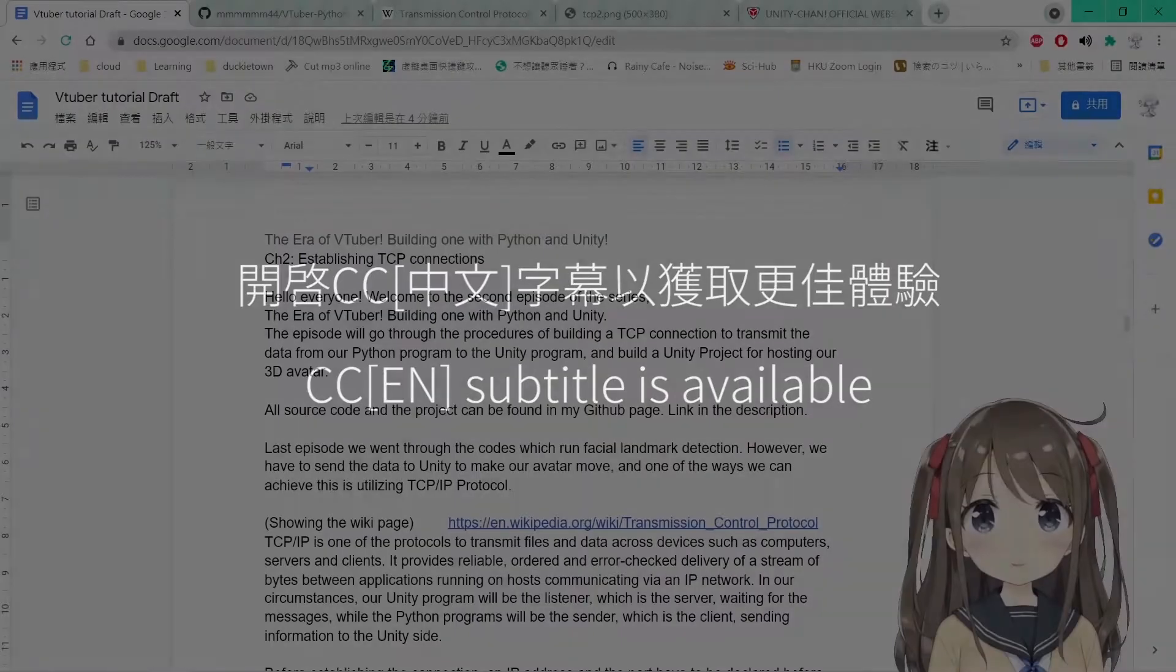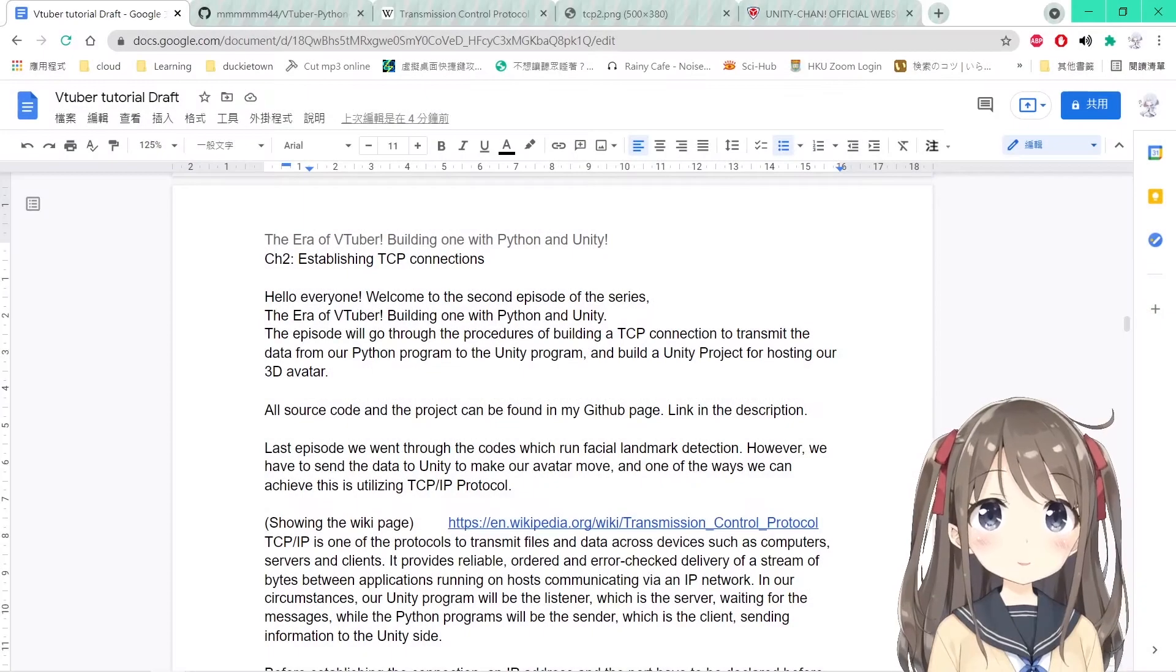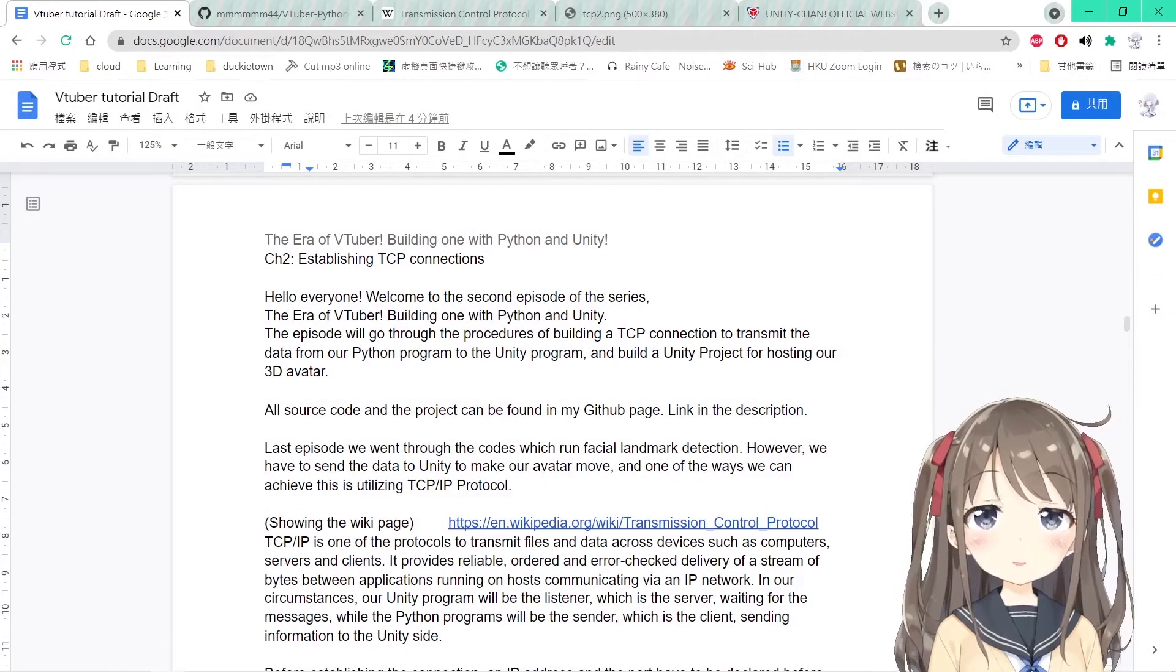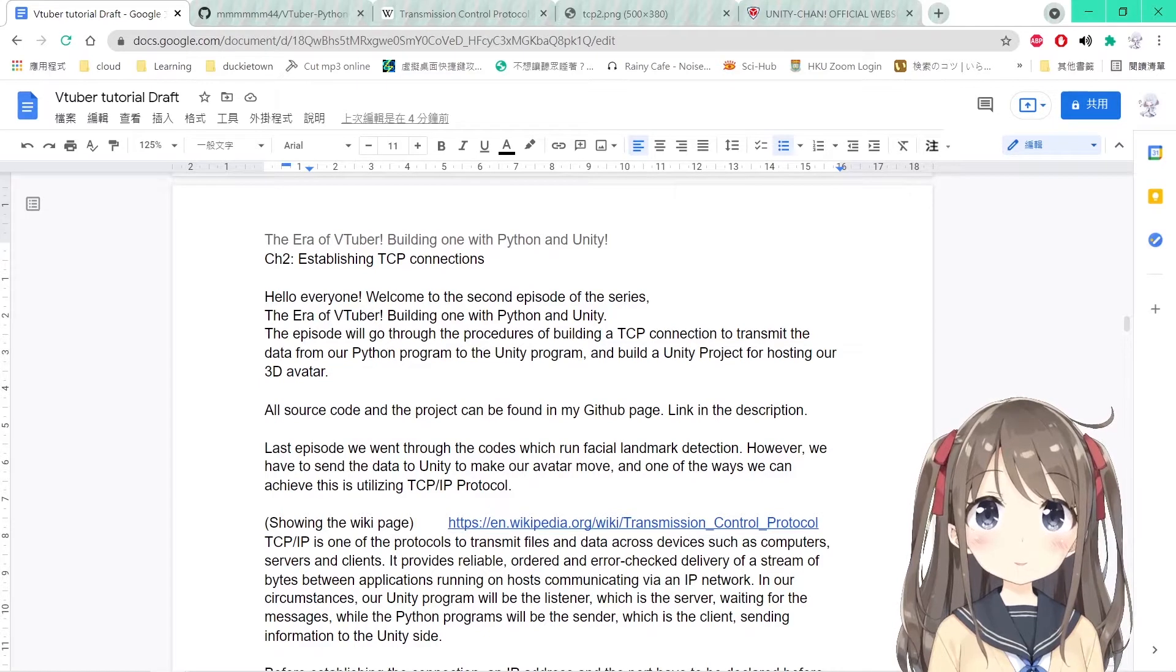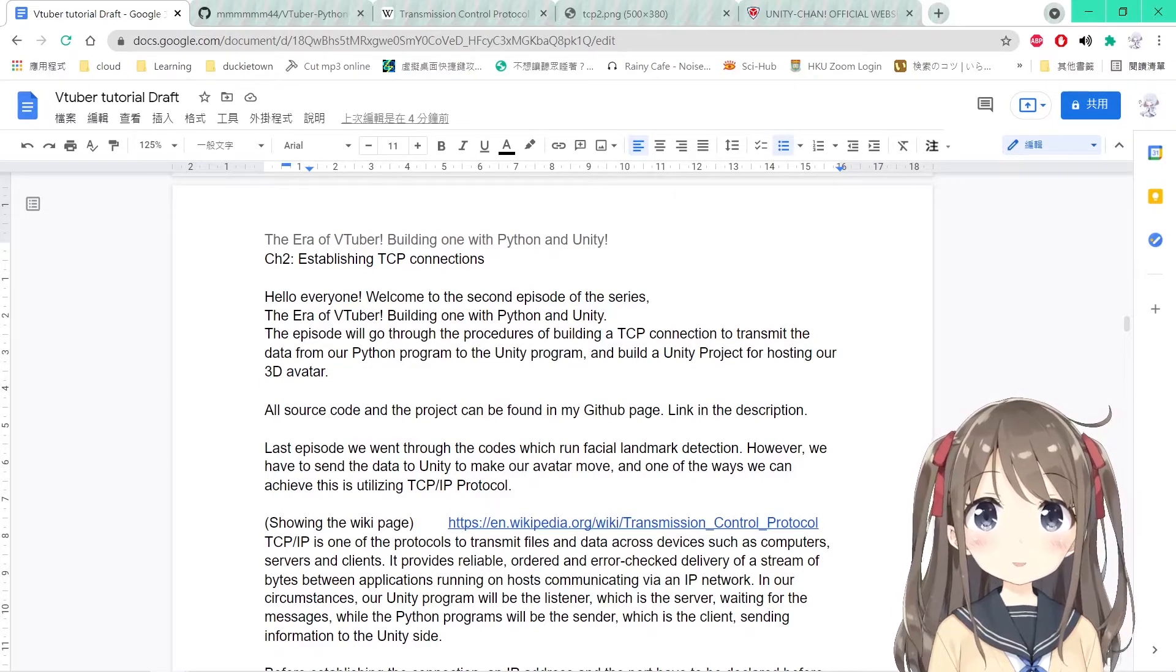Hello everyone, welcome to the second episode of this series, the era of VTuber, building one with Python and Unity.